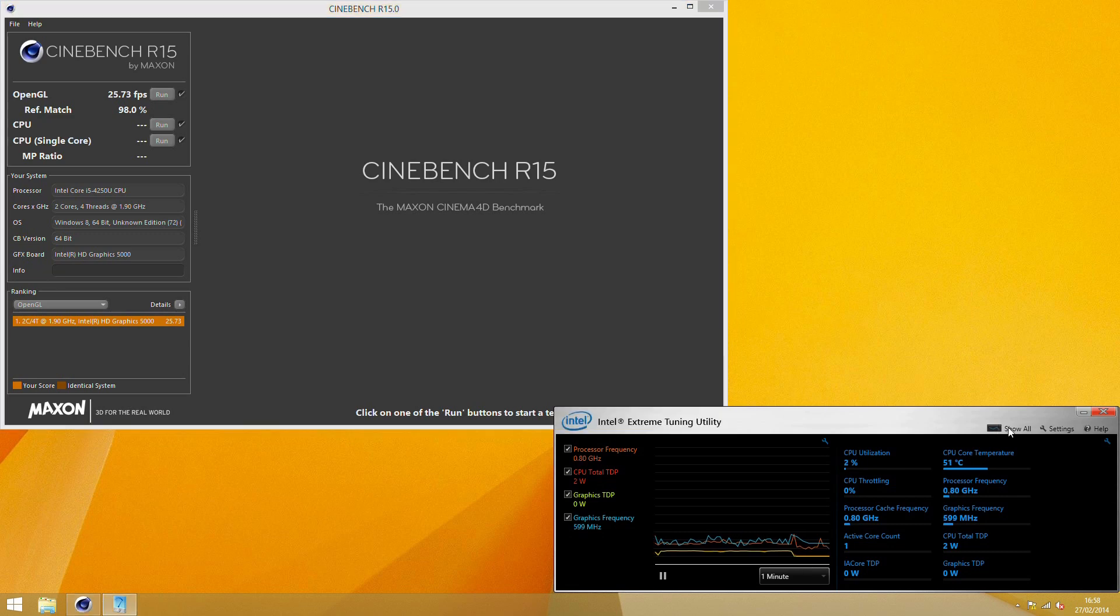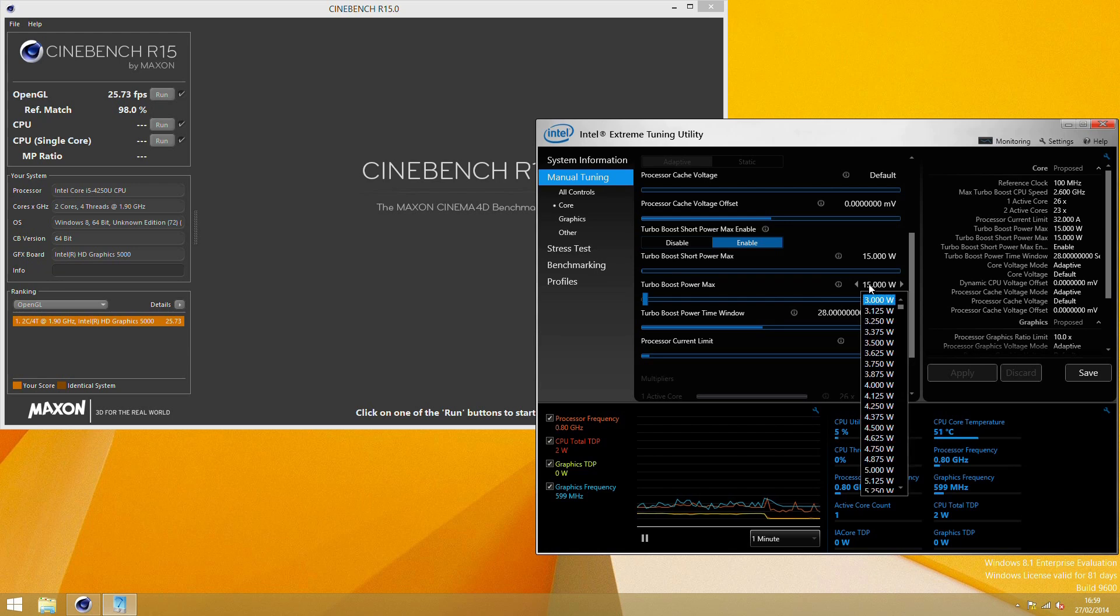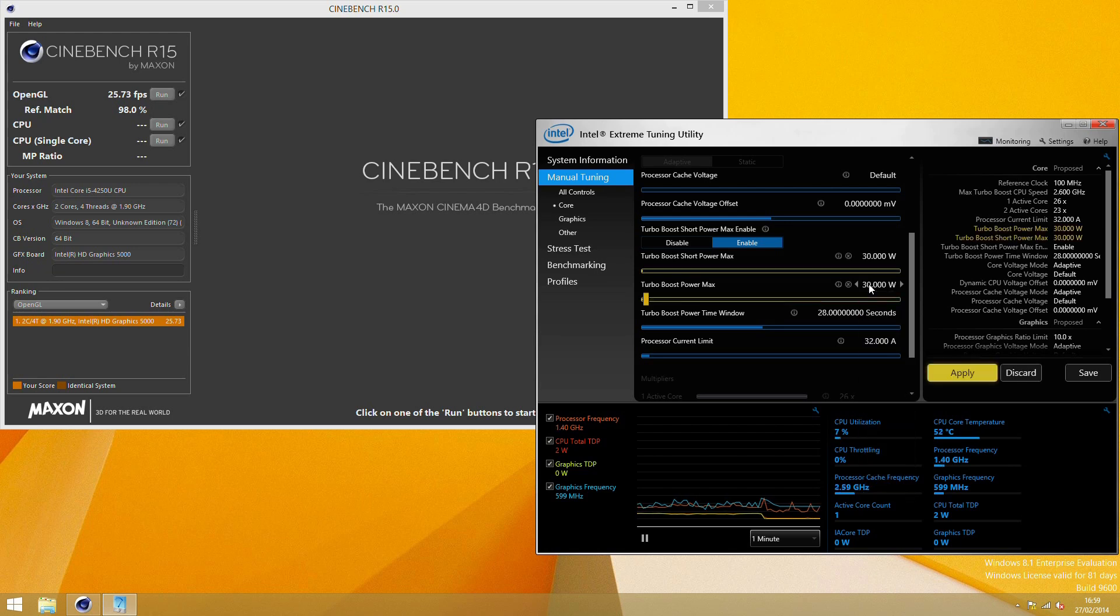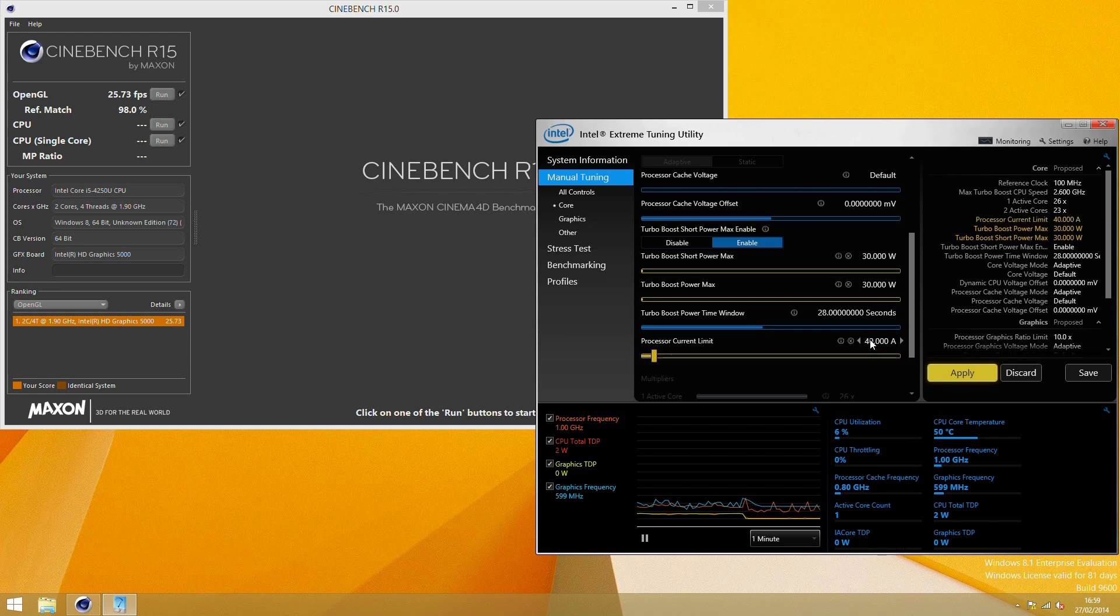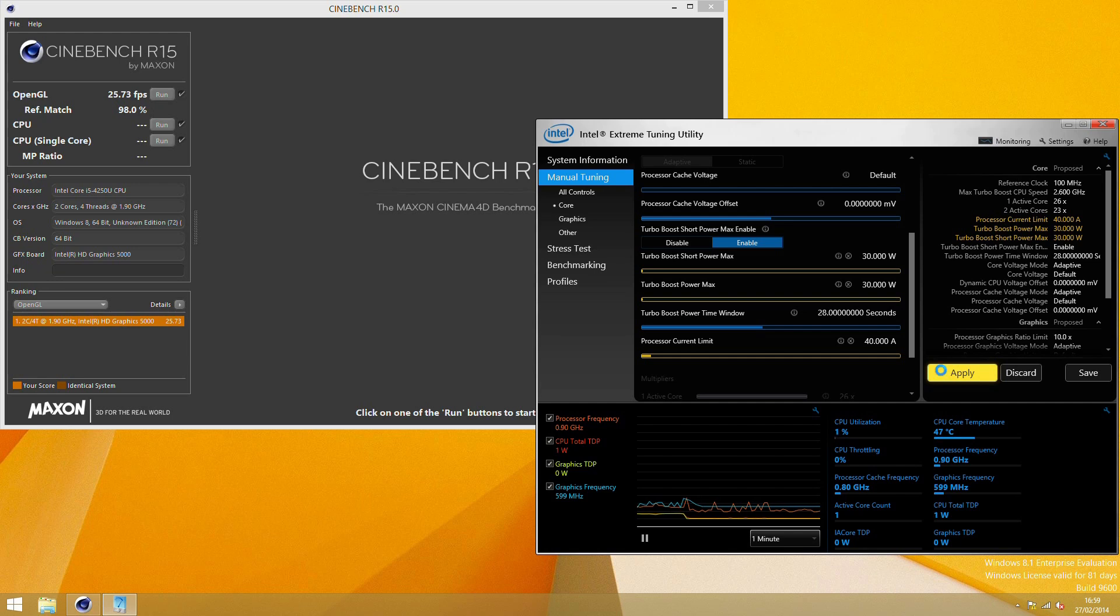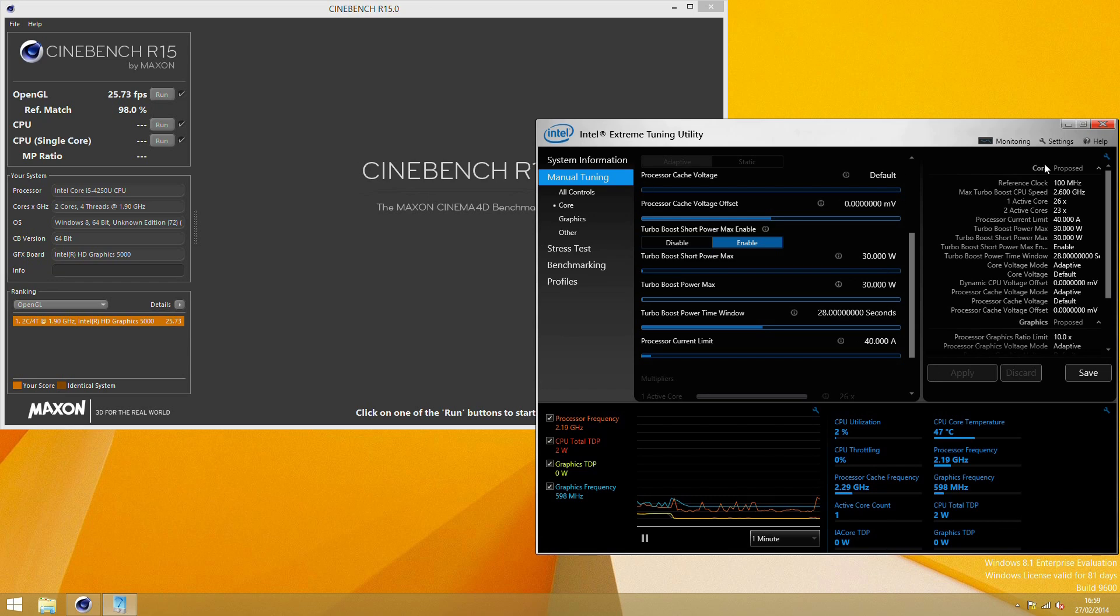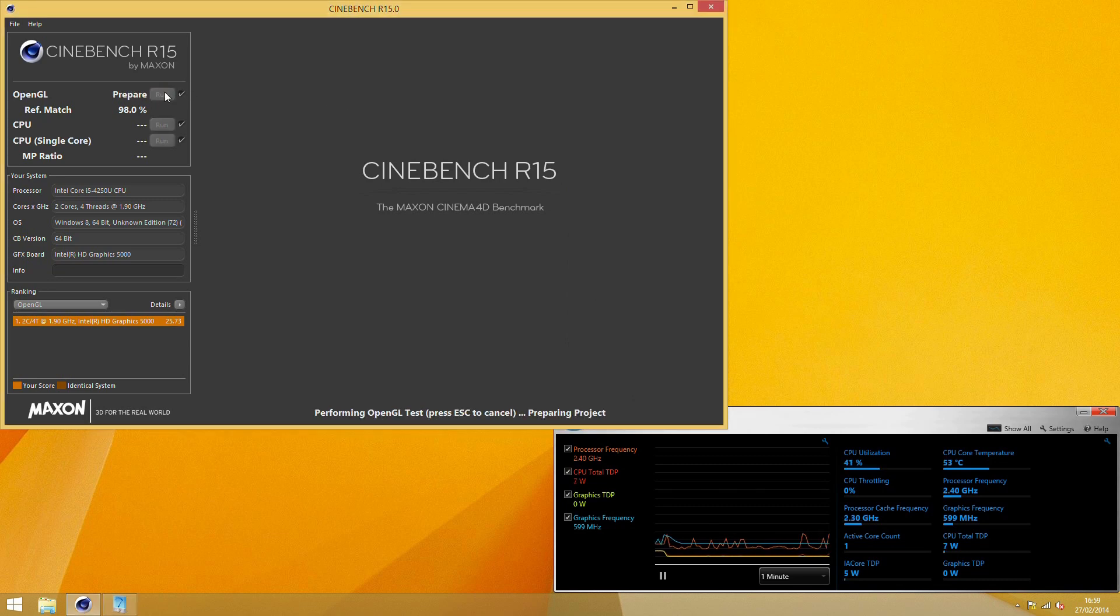Now we're going to increase this up to 30 watts for the turbo boost power max and also allow a little higher processor current limit, increase that up to 40 amps. The chip runs close to one volt under load and 32 amps would start to run into a few limiting factors there. It's easiest just to increase it. It still won't go above 30 watts but it just means we're not running into any limitations with it. If we drop this back down to monitoring having applied...